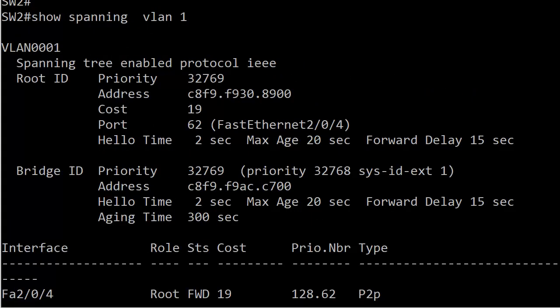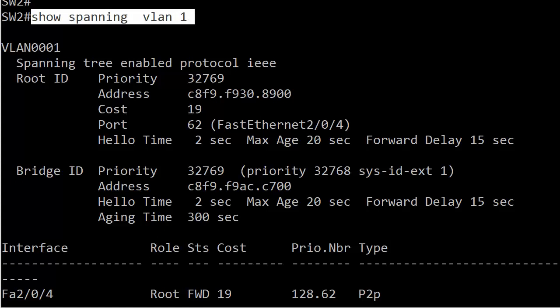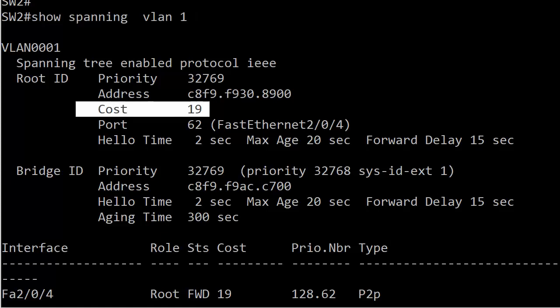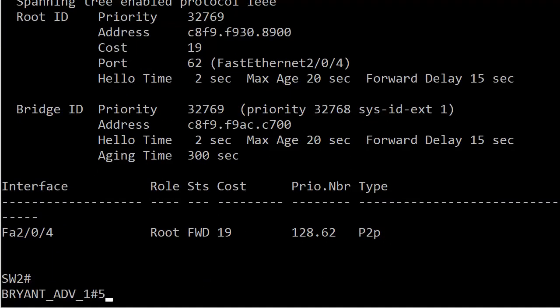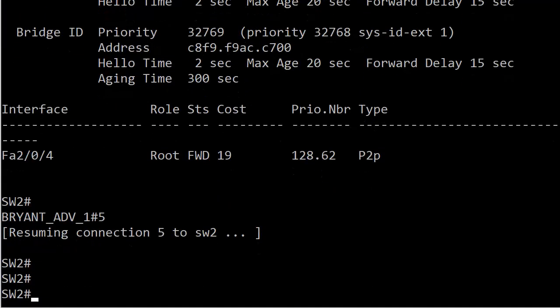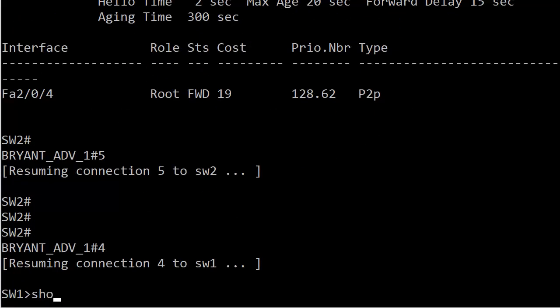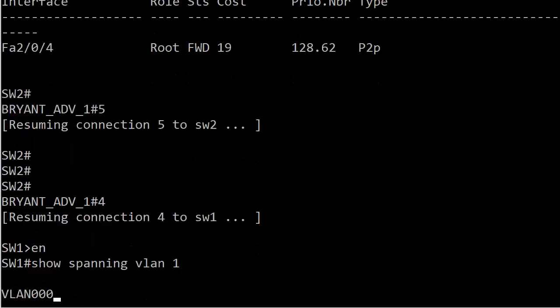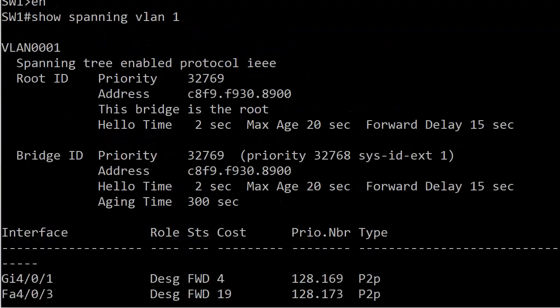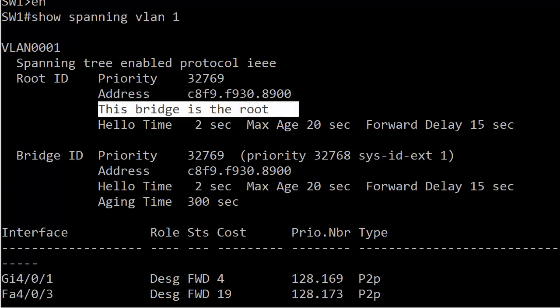Let's go ahead and bring up the lab and see exactly where we are. We're on switch two. Let's run show spanning VLAN 1. Trust my diagrams but always verify. Trust but verify everything. There are four different ways to tell whether you're on the root switch or not. Under root ID, you do not see the phrase 'this bridge is the root.' So that tells us right there that we're not on the root.